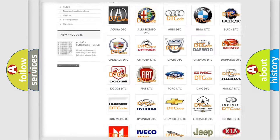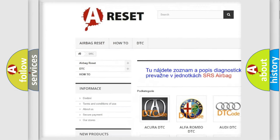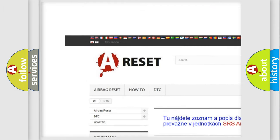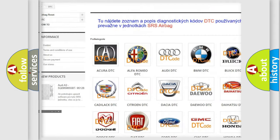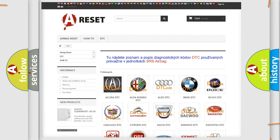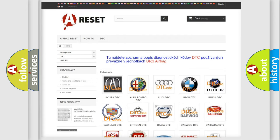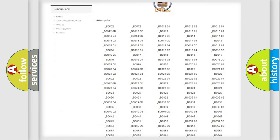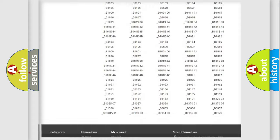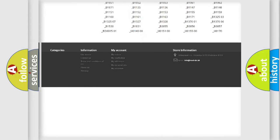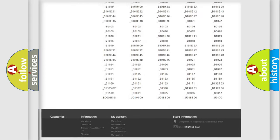Our website airbagreset.sk produces useful videos for you. You do not have to go through the OBD2 protocol anymore to know how to troubleshoot any car breakdown.